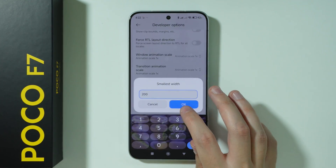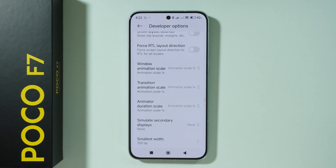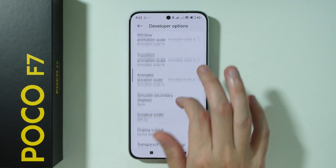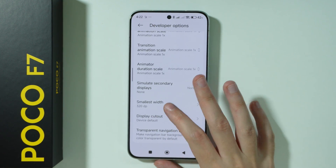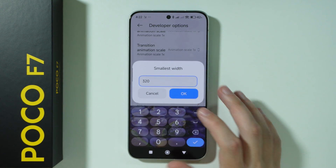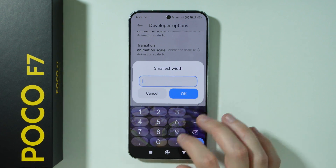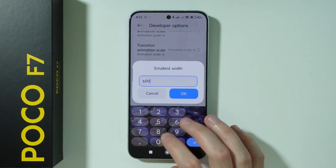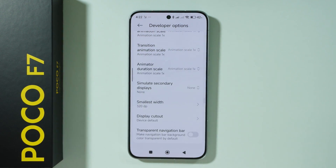There are some limits — for example, if you write 200, the smallest allowed amount is 320, and as you can see the screen is much bigger. You can also write a pretty big number like 600 to make the screen really small.